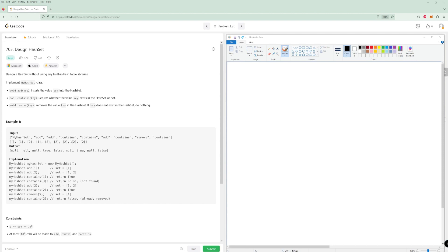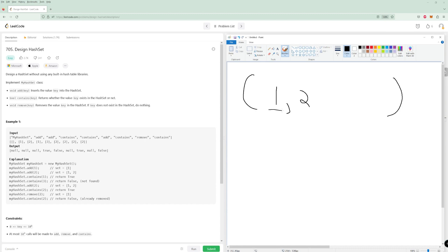Let's look at this example and what our hash set would look like. We try to add one — okay, we put that in. We try to add two. Contains one? Yes, it does — return true. Contains three? No — return false. Add two? We already have two. Contains two — return true. Remove two, get rid of it. Contains two? No, we don't have it.